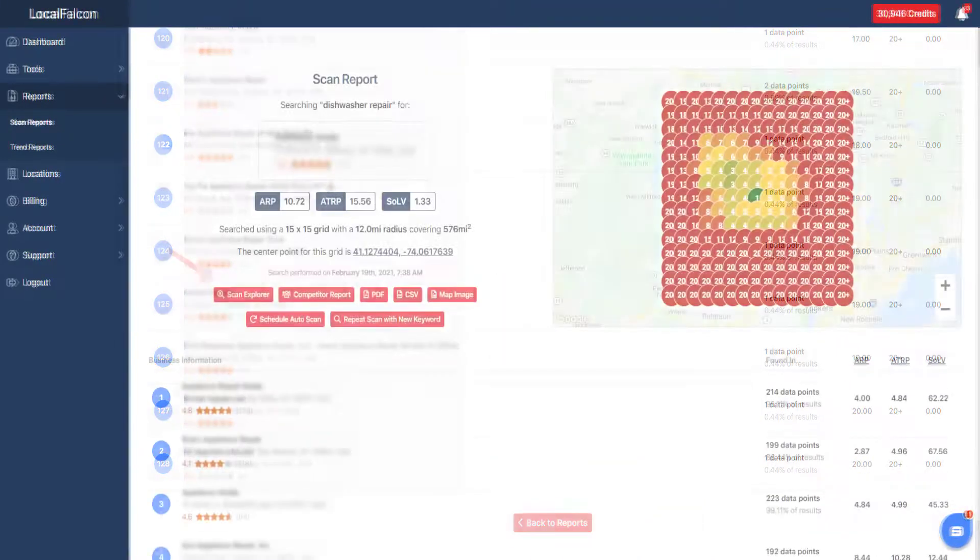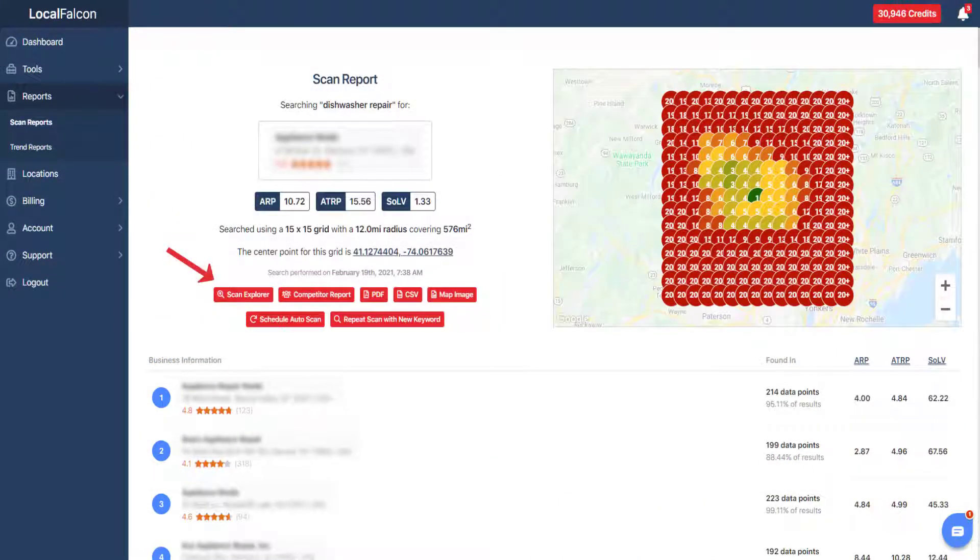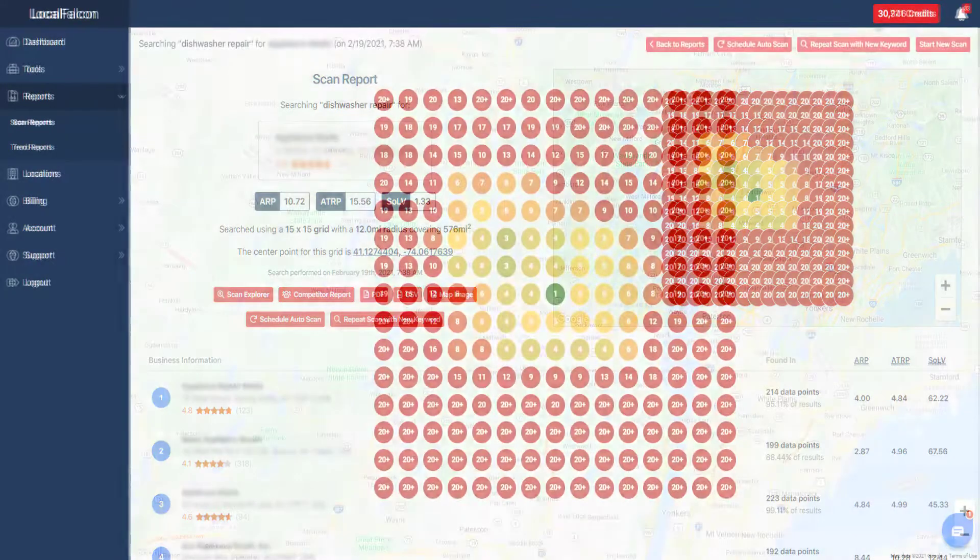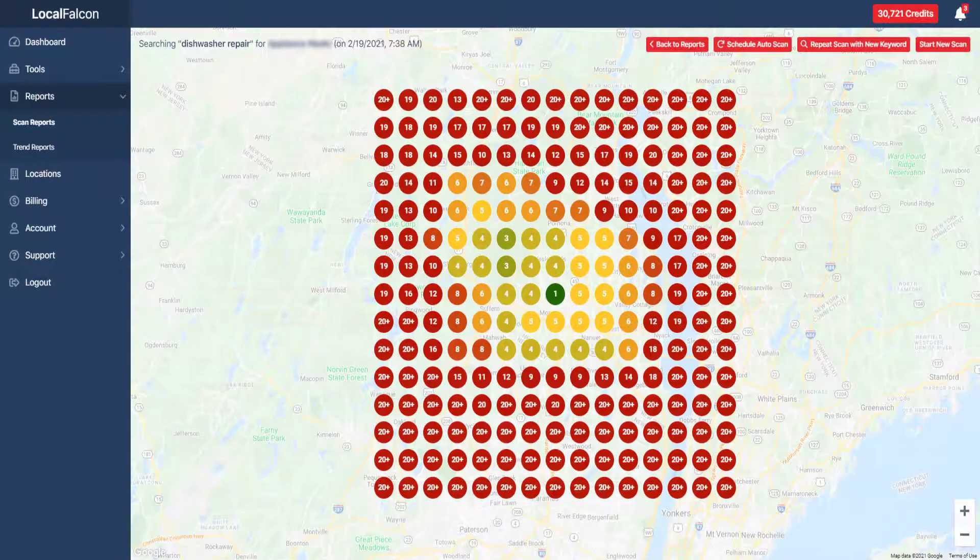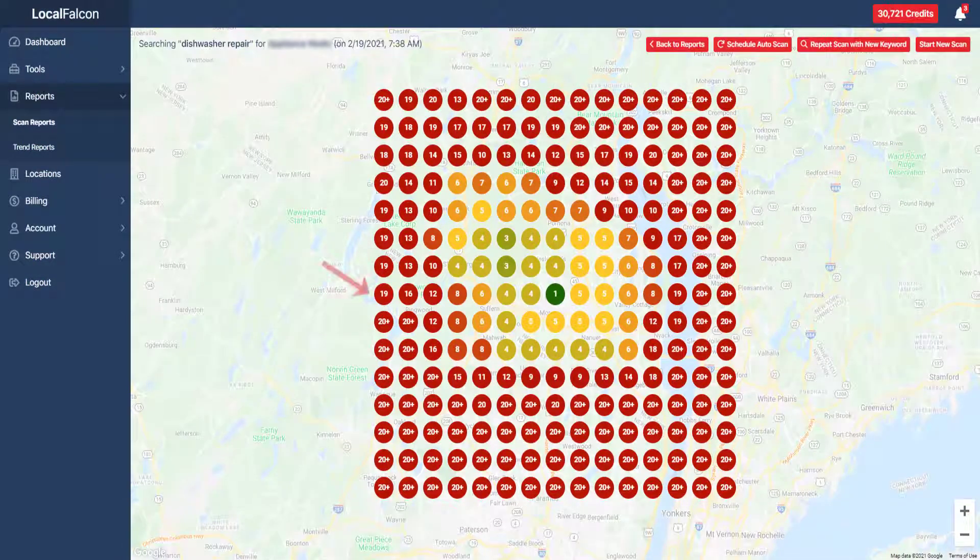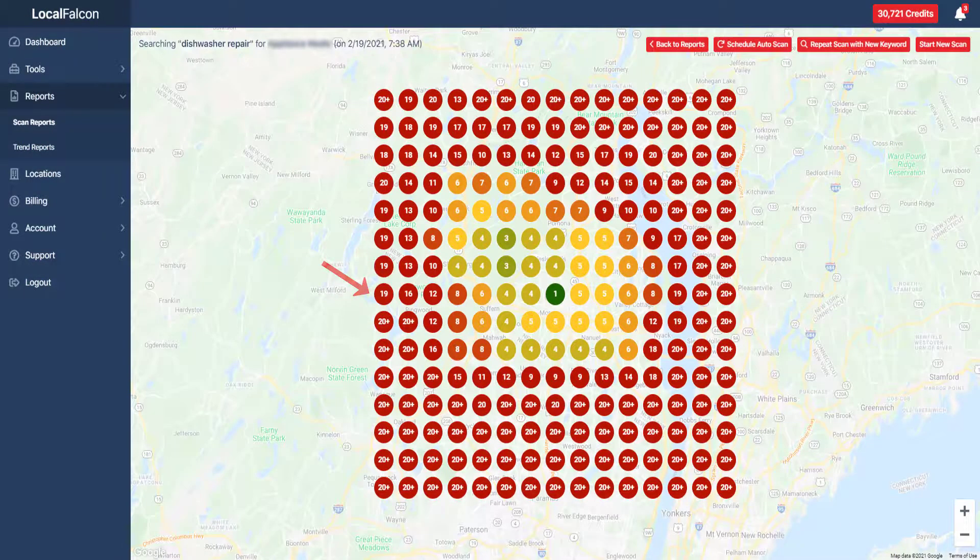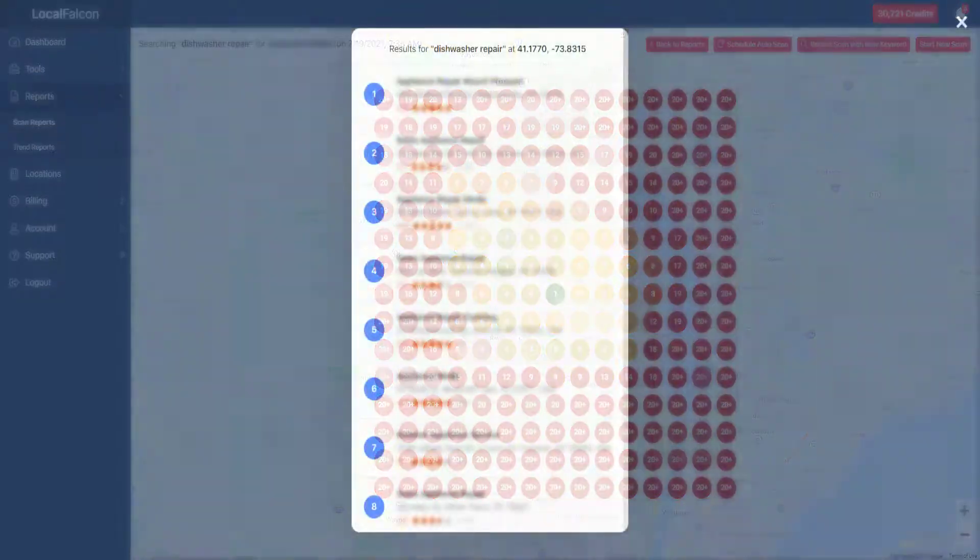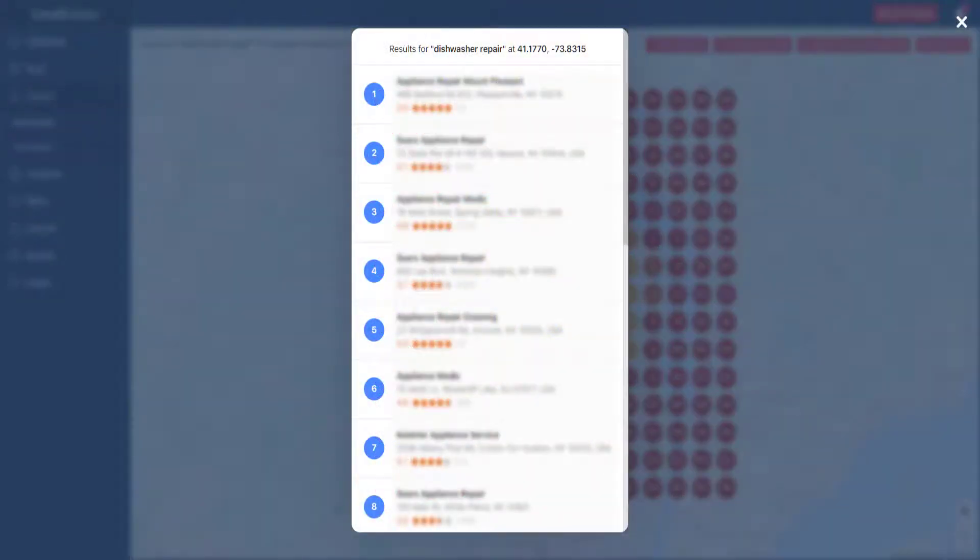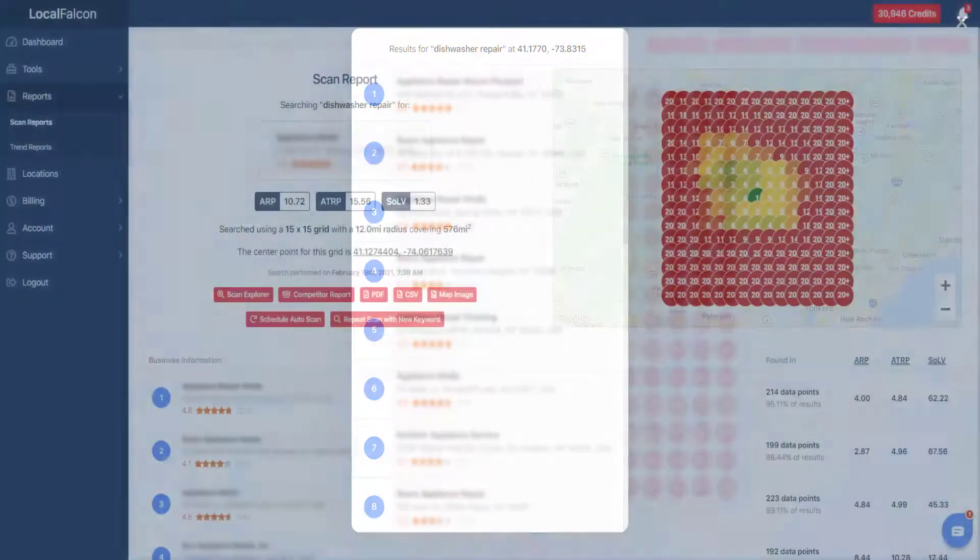The scan explorer is an interactive map which allows you to explore the detail of every grid pin. Clicking on any of the listings within the pop-up will open up its Google Map page in a new tab.